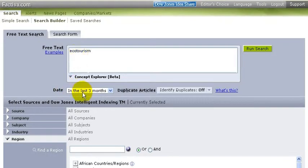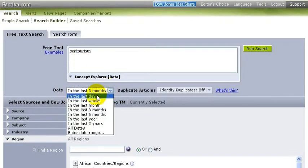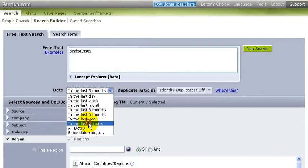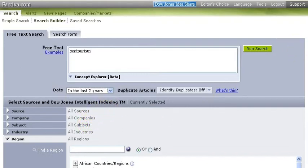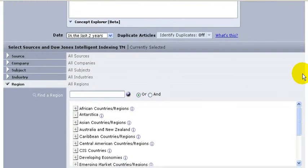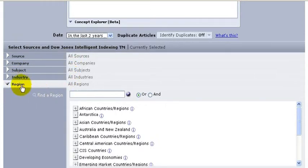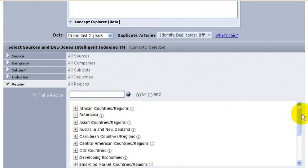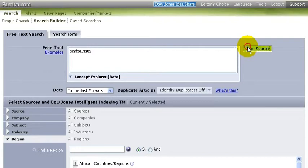The default is the last three months. I'm going to change this to the last two years. And then we actually have the ability down here to look at different sources. But I'm going to leave it at all sources, all companies, all subjects, all regions. So we could have subsections there if we wanted. And then do our search.